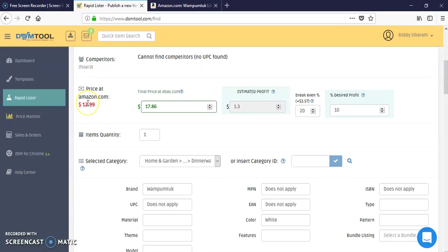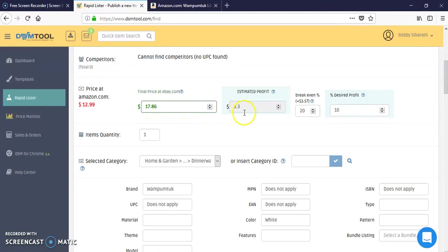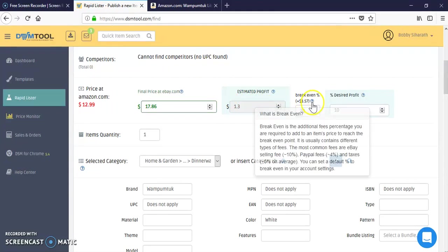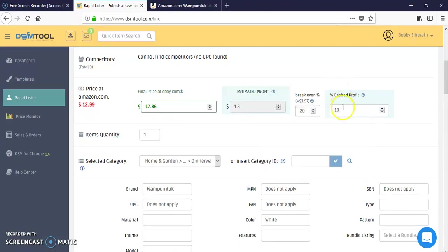The price is what we set up. So this is from the source, $12.99. Final price at eBay would be $17.86. Estimated profit would be a dollar and 30 cents because we did the 20% break-even and plus the desired profit is 10%.